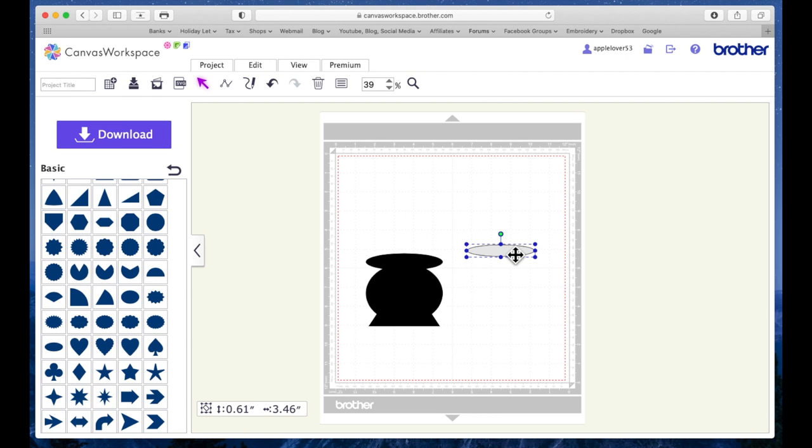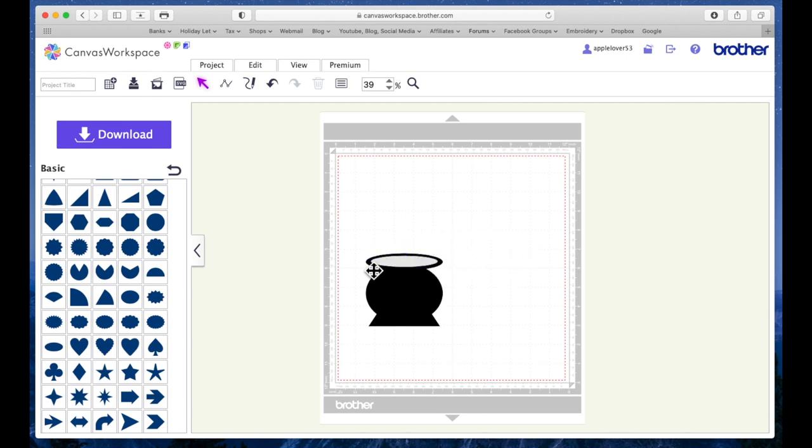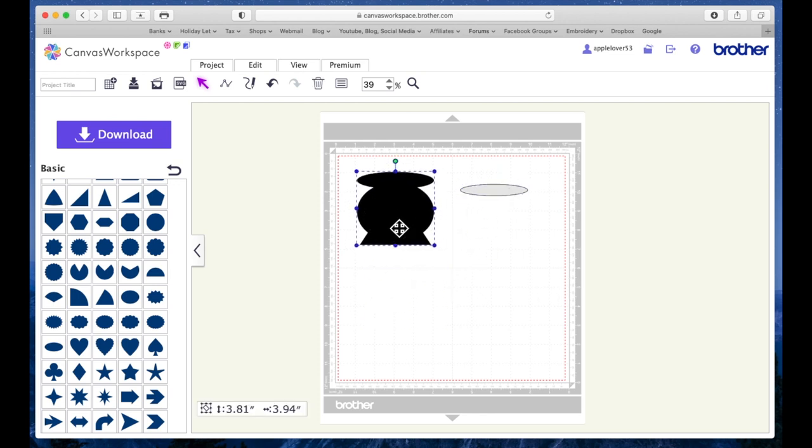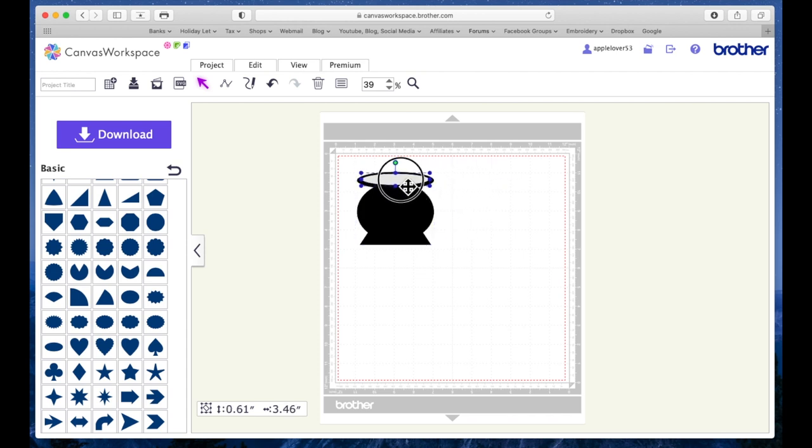When that sits on top of there, it's going to look like the top of the cauldron's open. So that's it really—that's my basic cauldron shape. So I'm just going to position that on top for now.